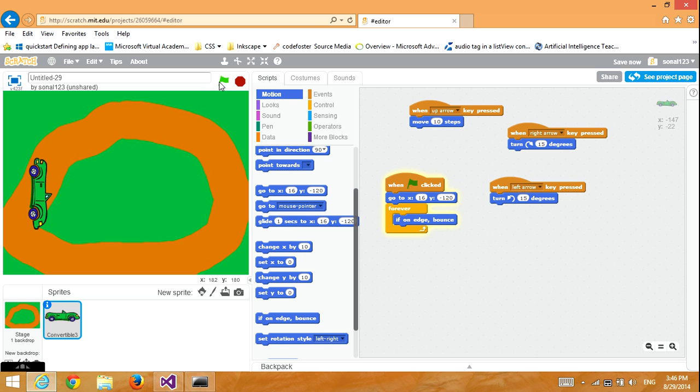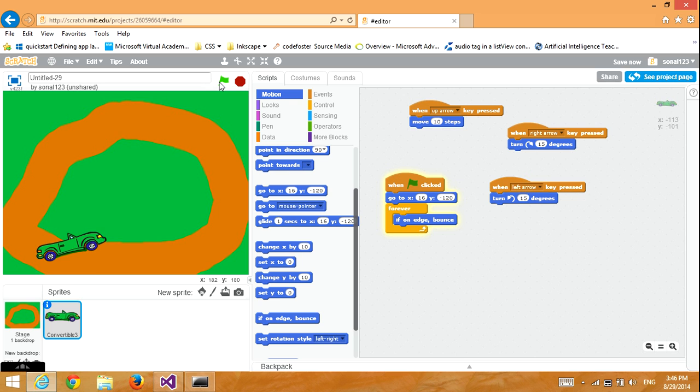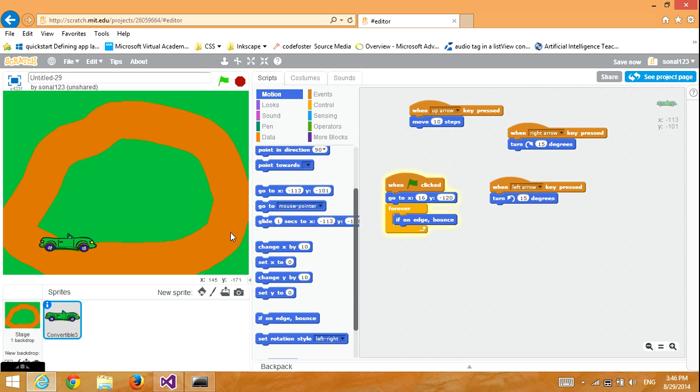If you would like, you can shrink the car. Bye! Bye-bye.